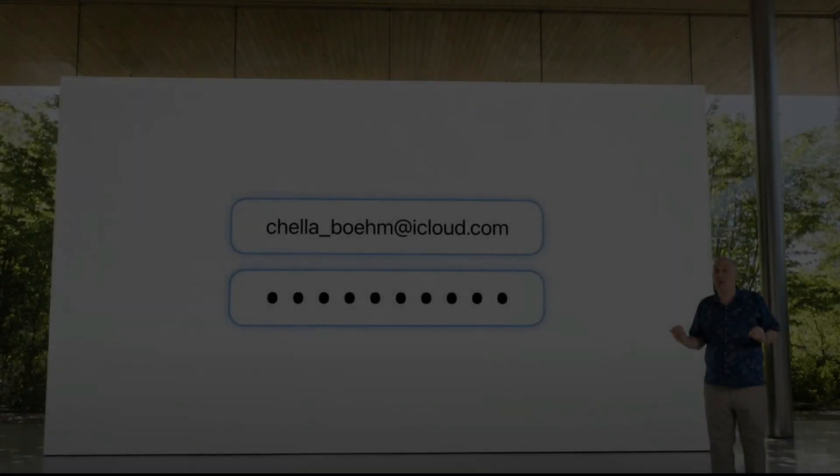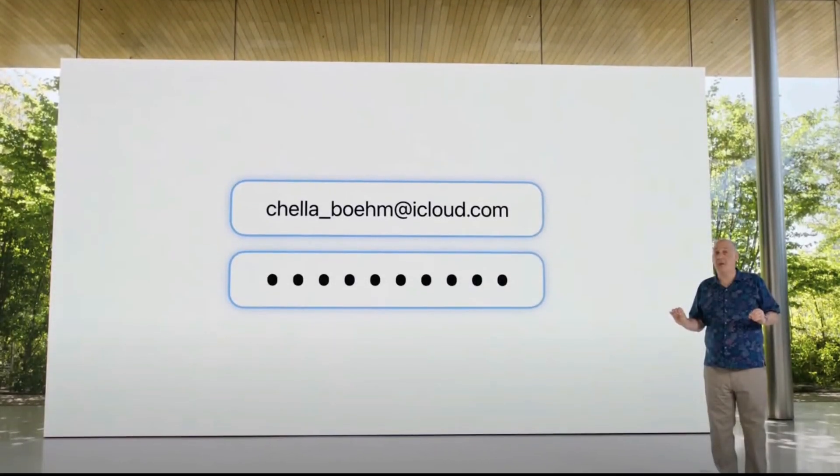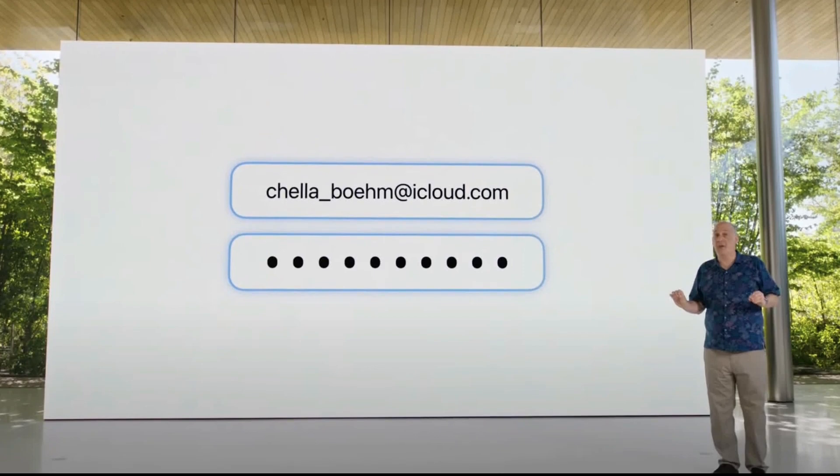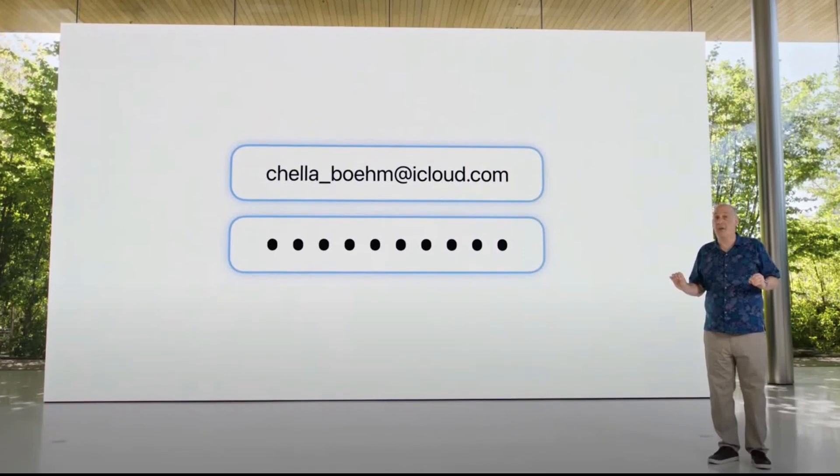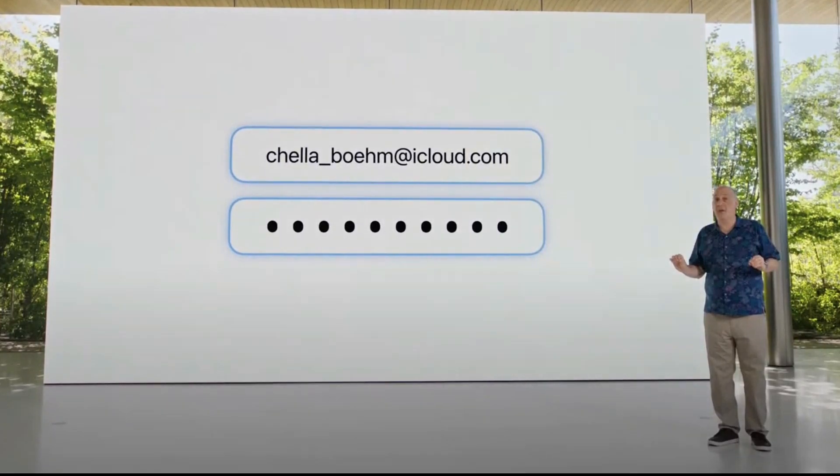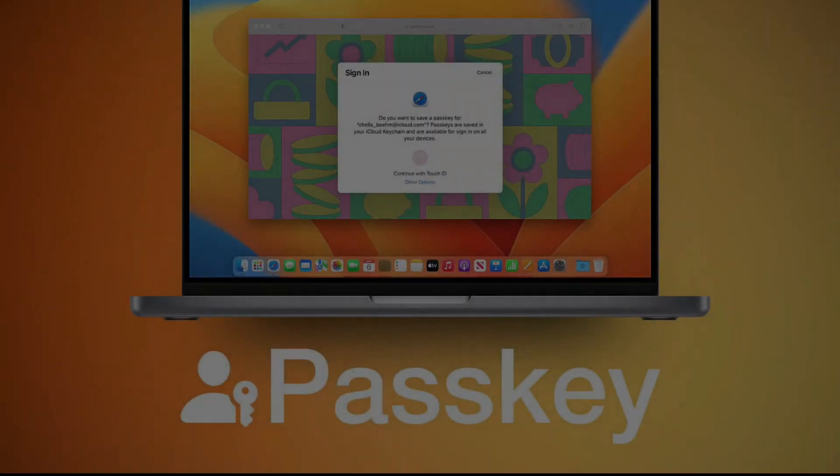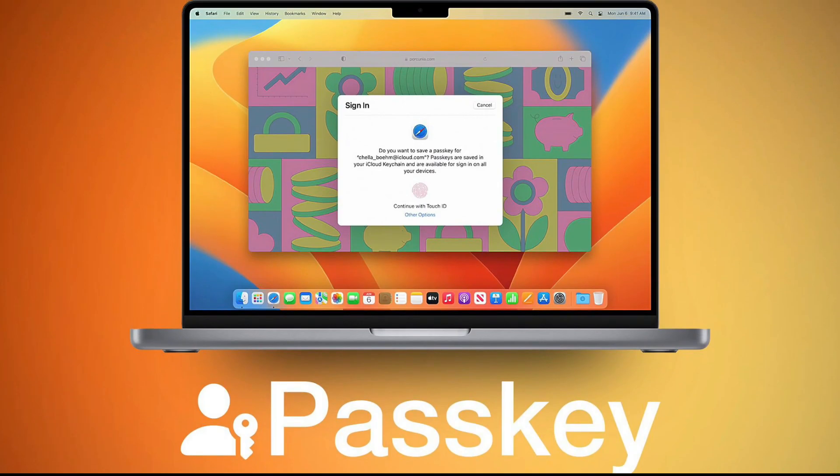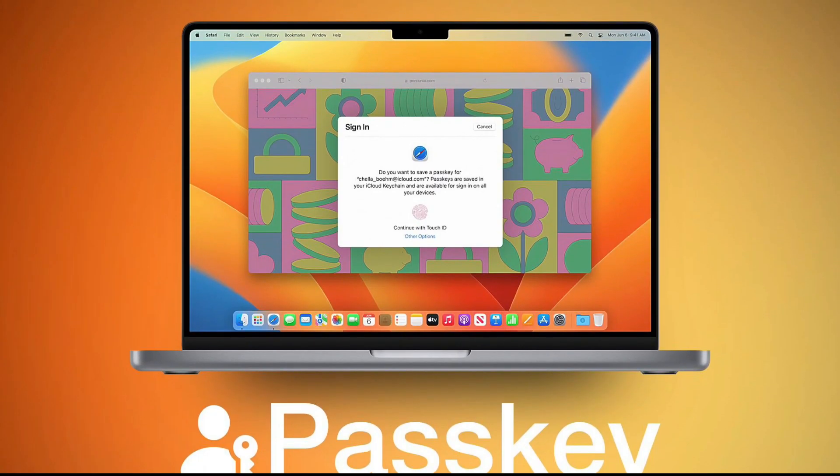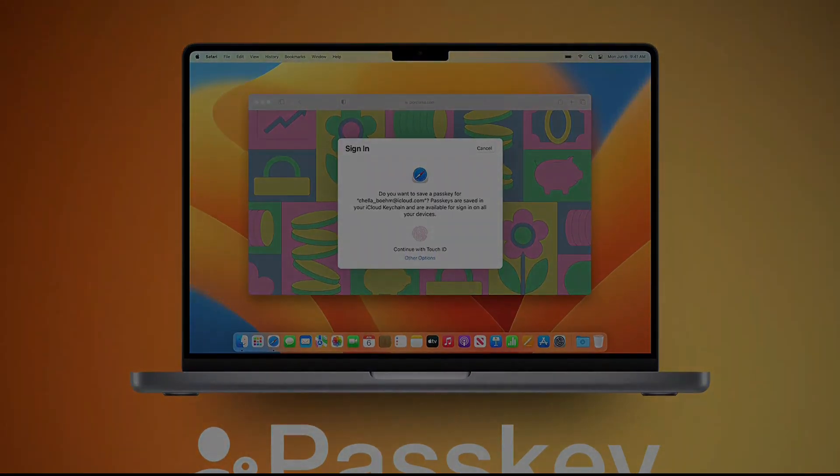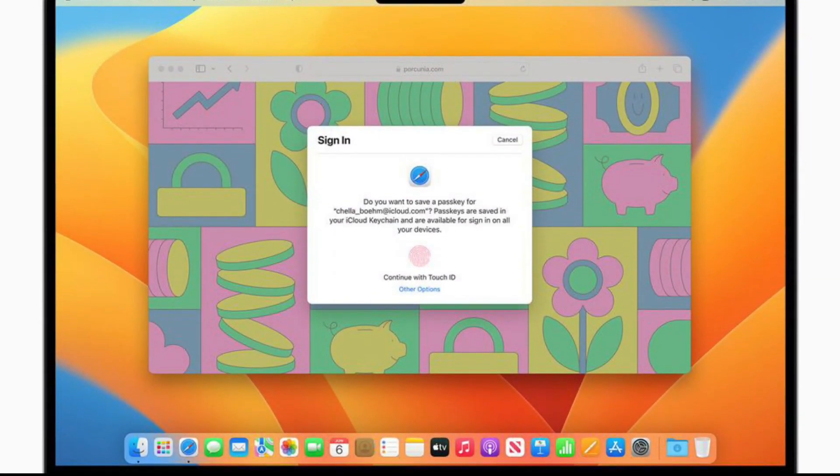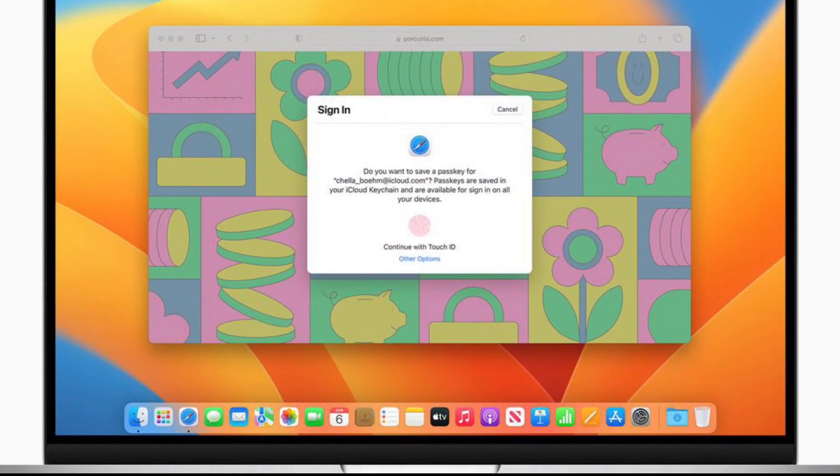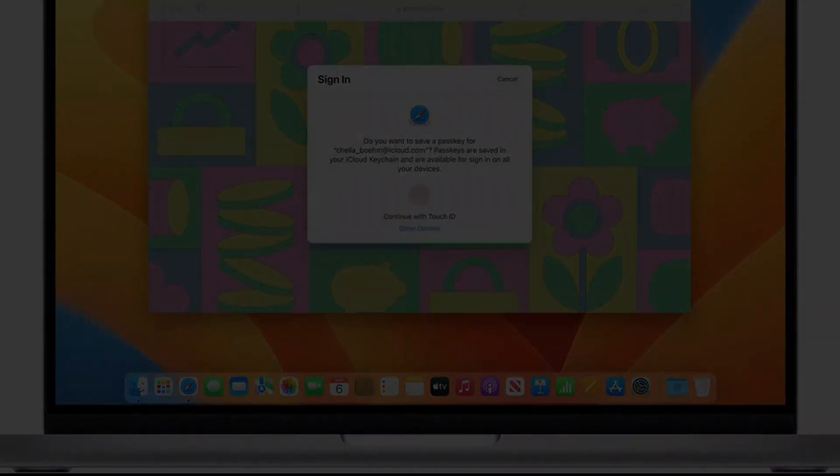Passkeys work in macOS Ventura, iPadOS 16, and iOS 16 by using your Mac or iPhone's Face ID or Touch ID sensors to securely verify your identity, then log you into a website. This means that every time you would create a new account online somewhere with an email and password, you'll have the option to create a passkey instead of the password. Then, when you try to log back into that account again, a prompt will pop up asking you to verify your identity via Face ID or Touch ID.